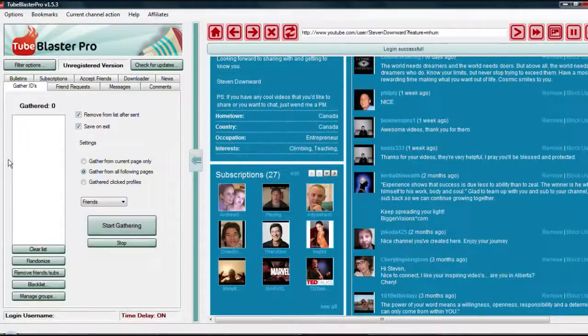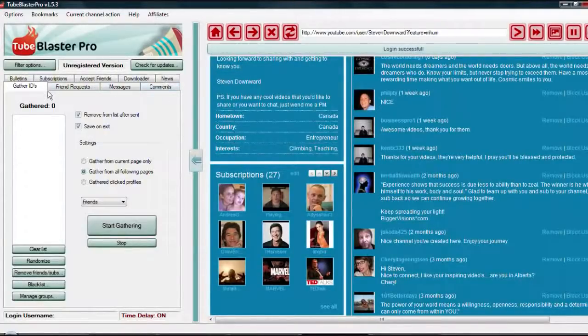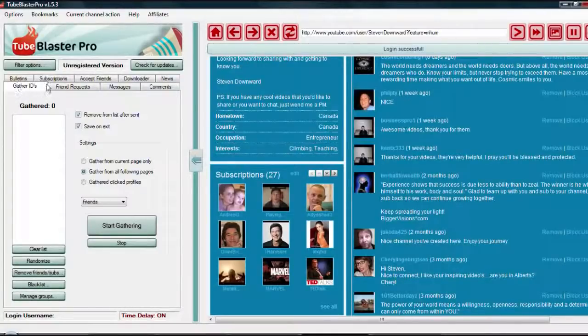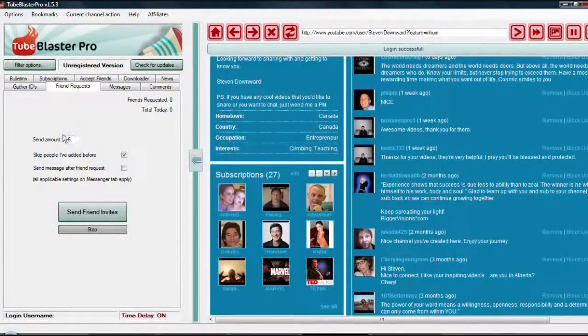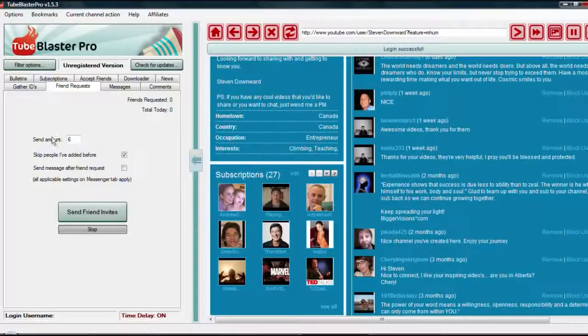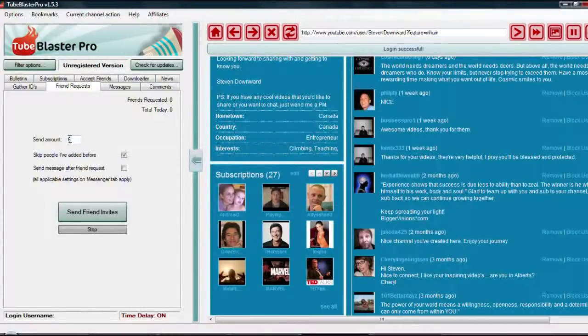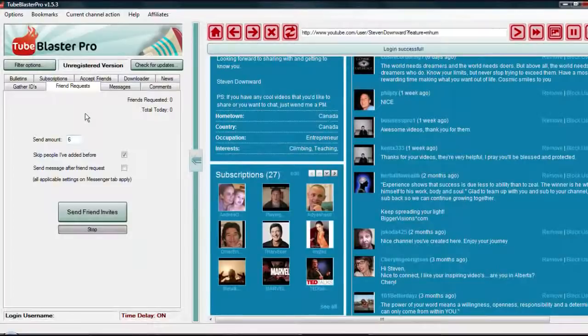As you can see here on the left, it's got these different tabs. Gather IDs, I'll explain in a second. Friend requests, so you can send 5, 6, 7, 8, 10, 12, 15, however many friend requests you want to other people, and I'll show you how to do that in a second.